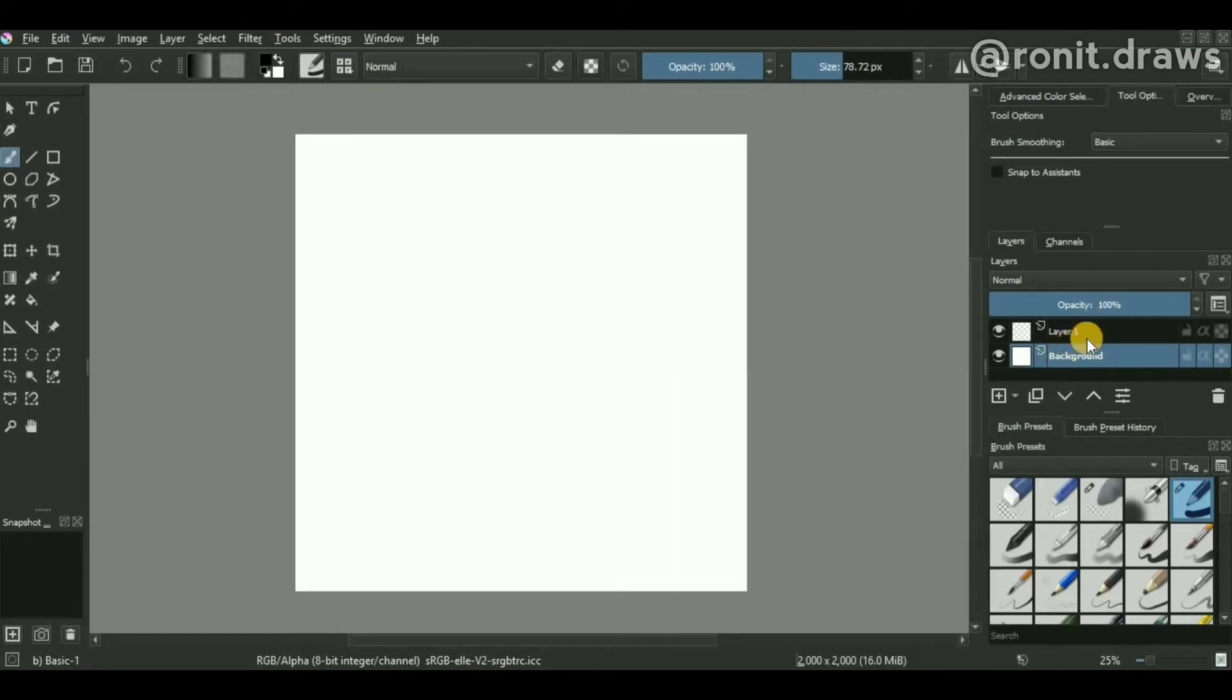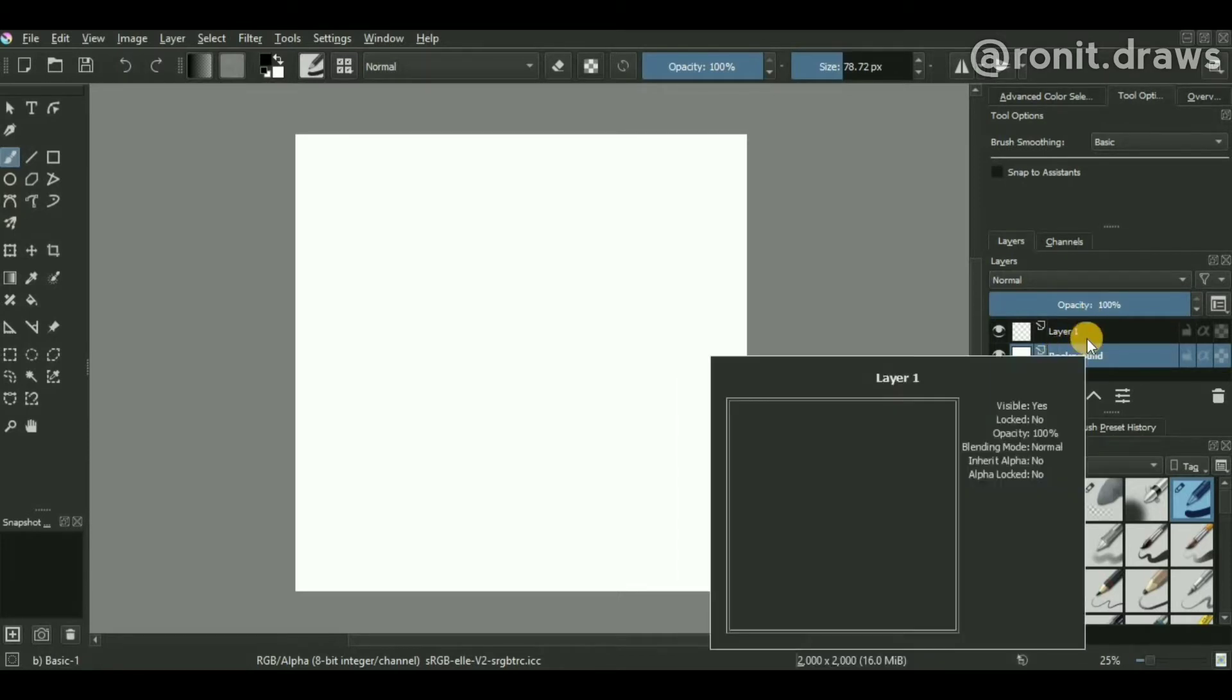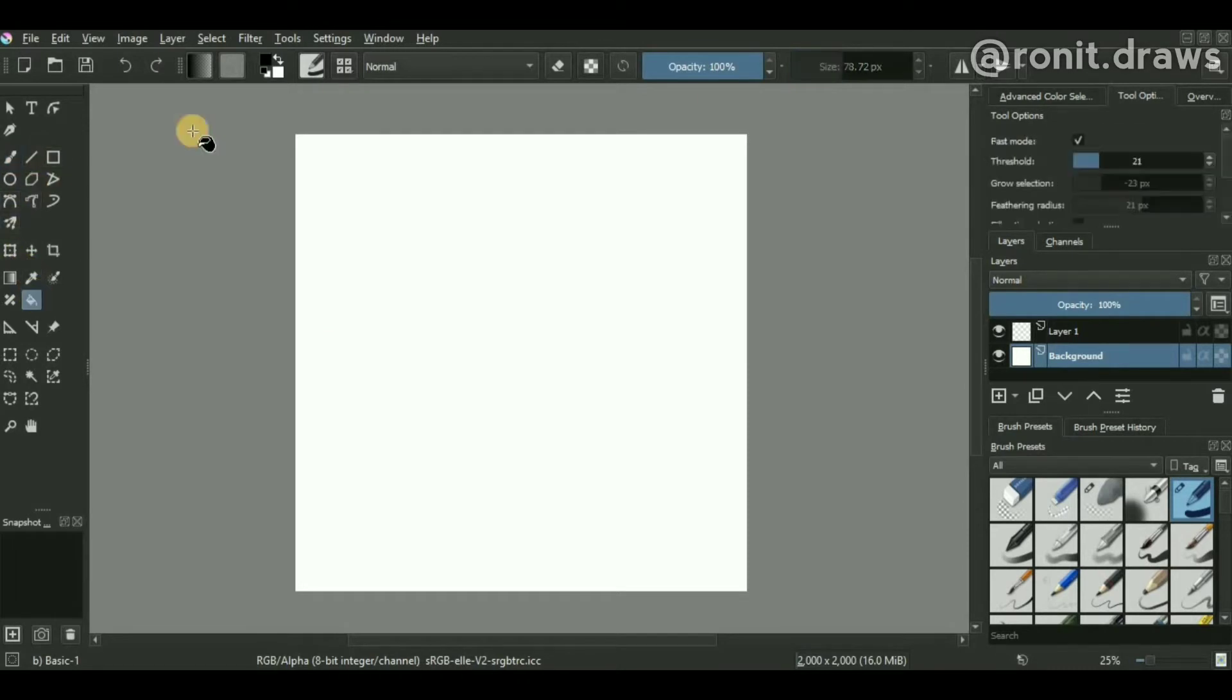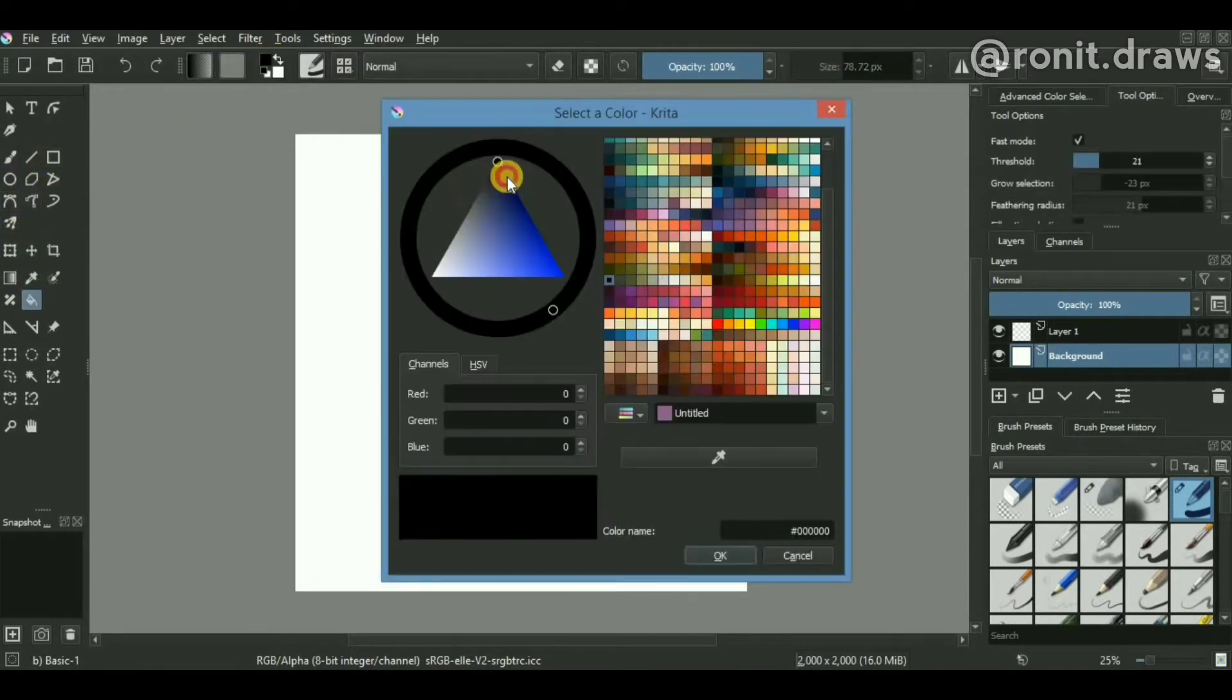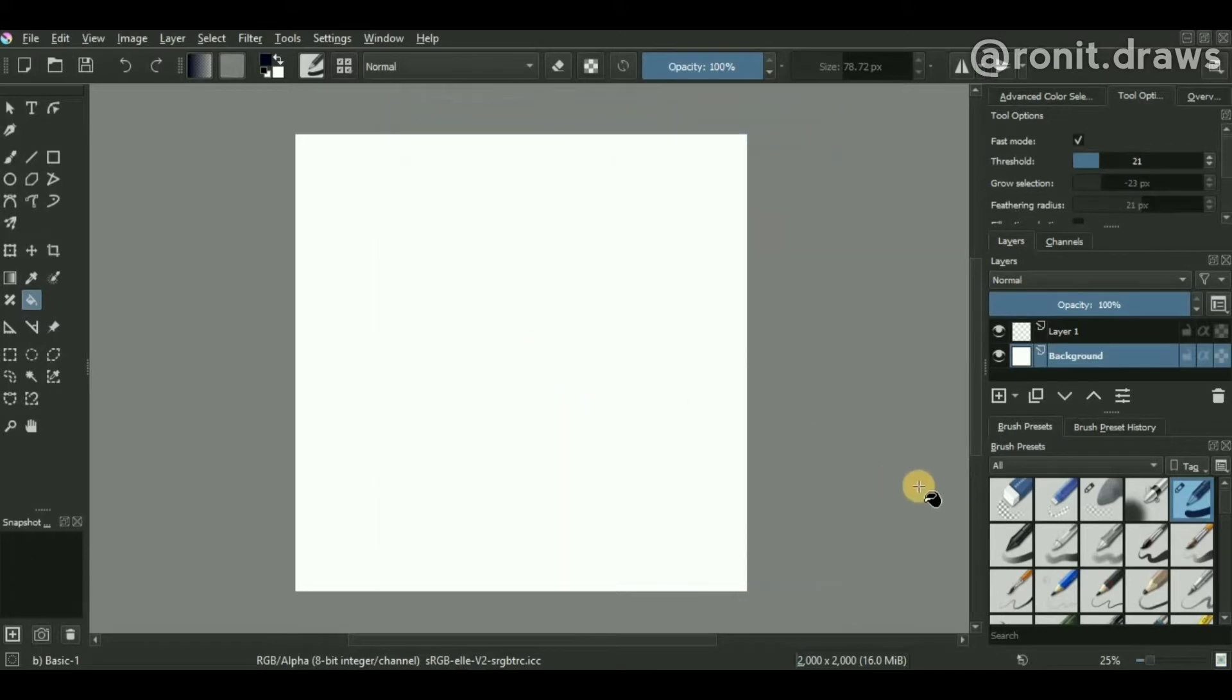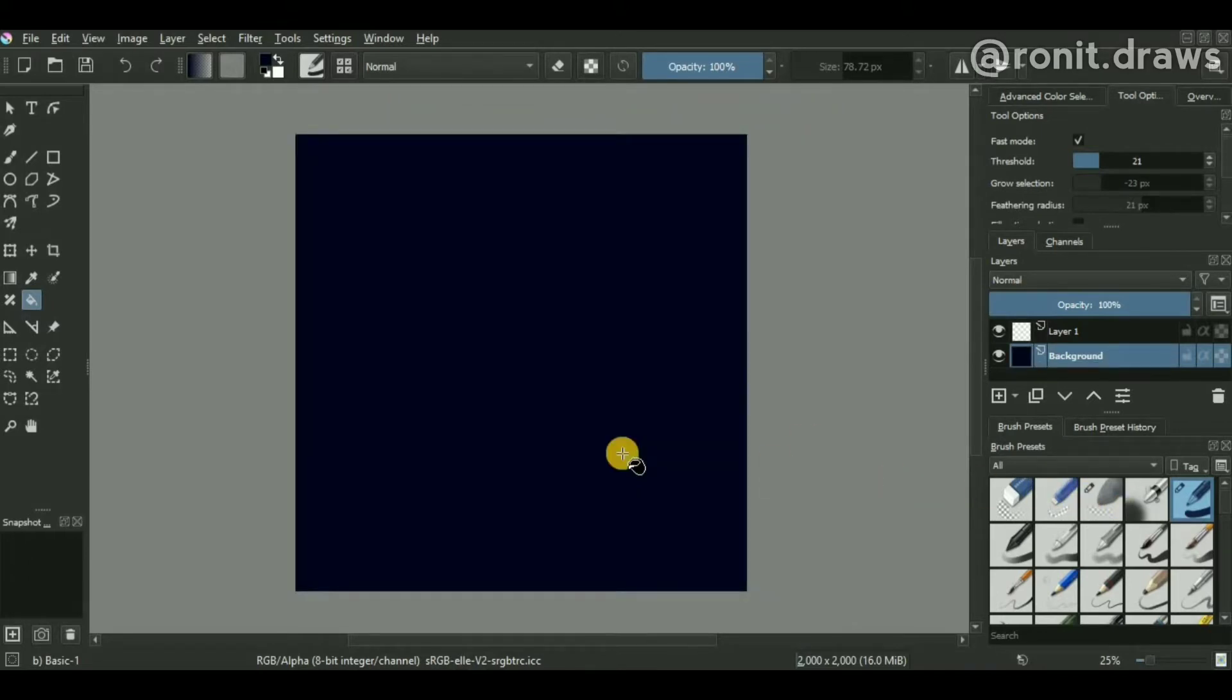Starting off, we'll select the fill tool where the color is set to something like dark blue, and we'll fill the entire background with this color. Now just lock this background layer to make sure you don't make any accidental changes to it.